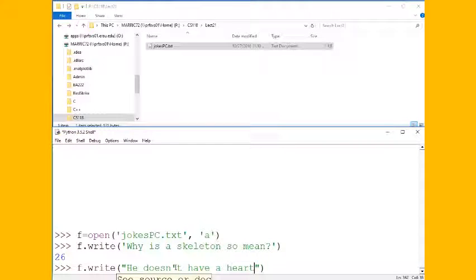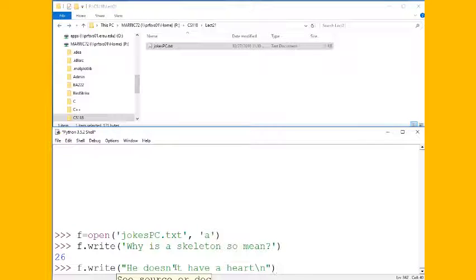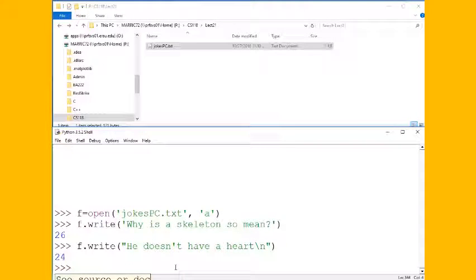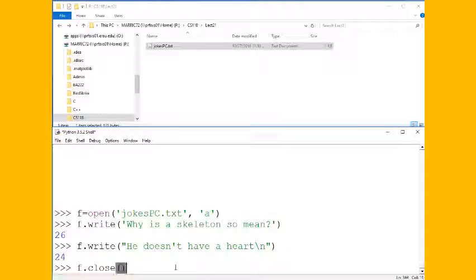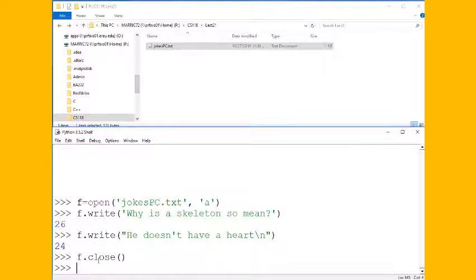And I forgot to do this on the last line but I'm going to go ahead and put a new line character here at the end so we go to the next line. And anytime you're done with a file reading or writing or appending, make sure you remember to close it.